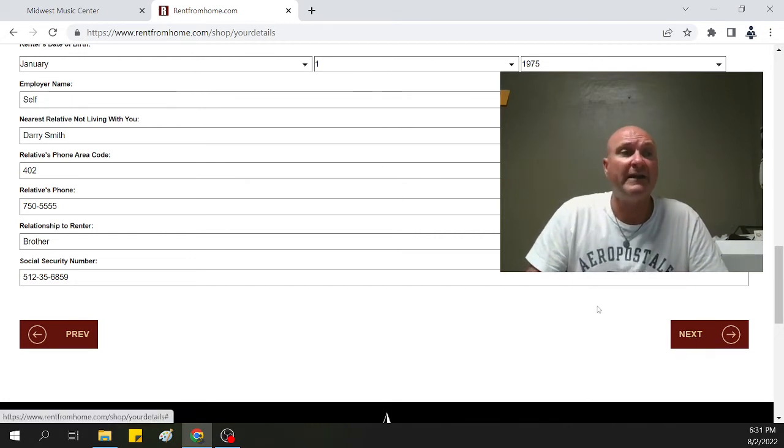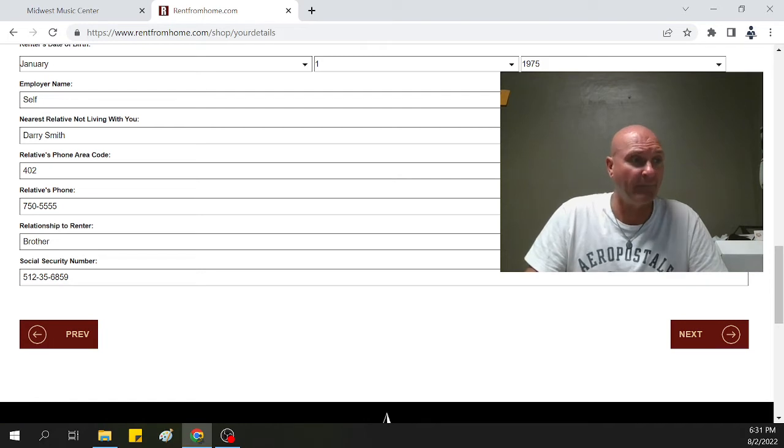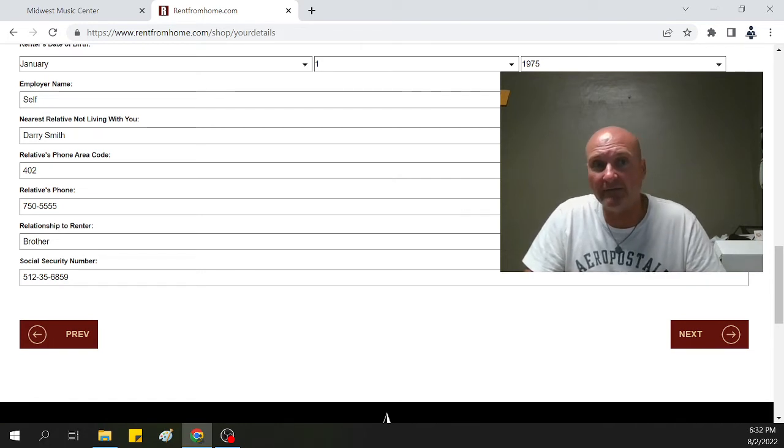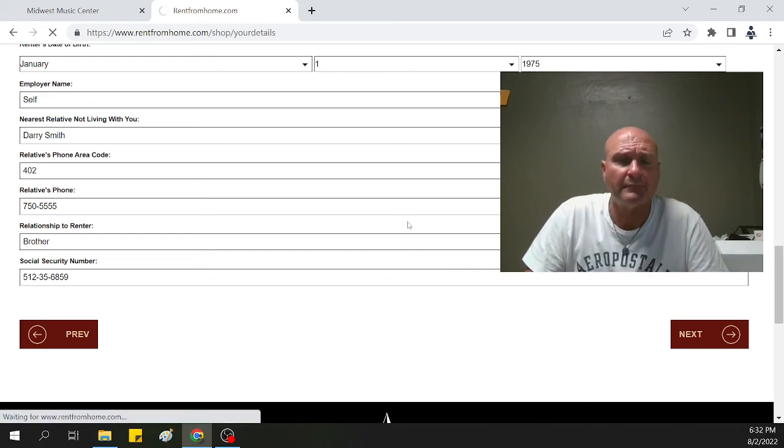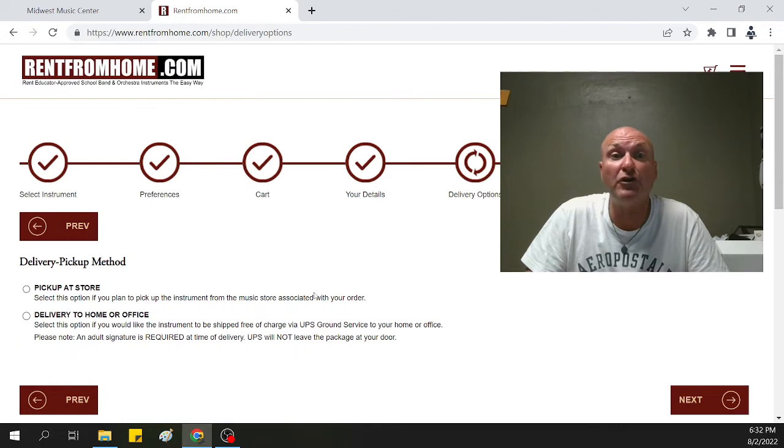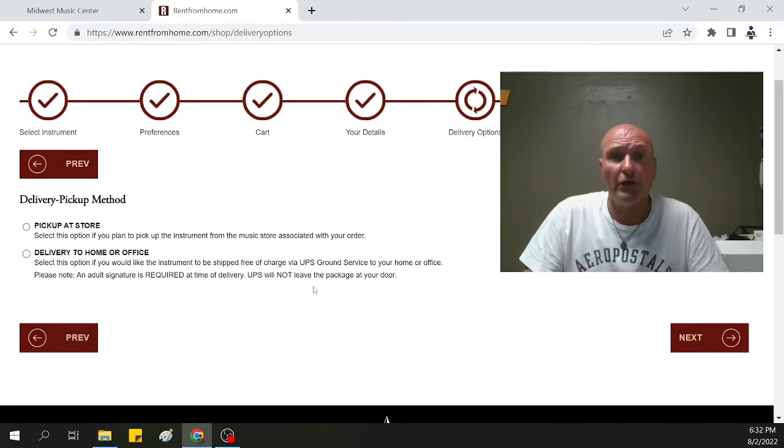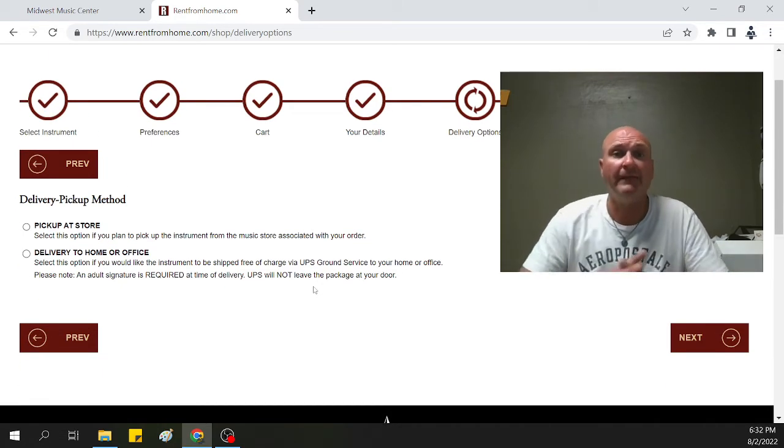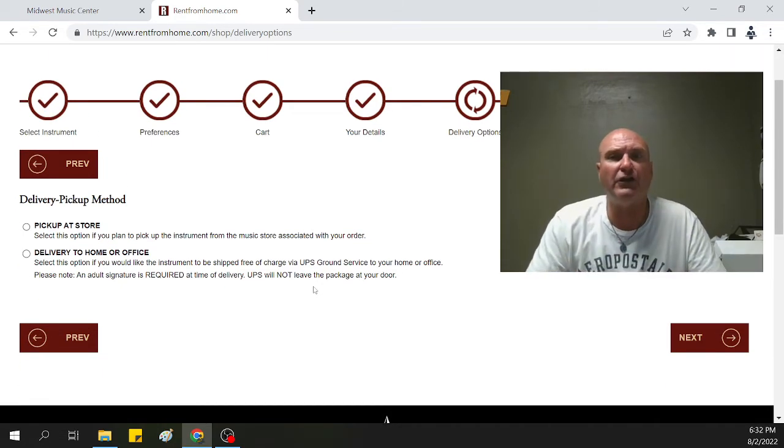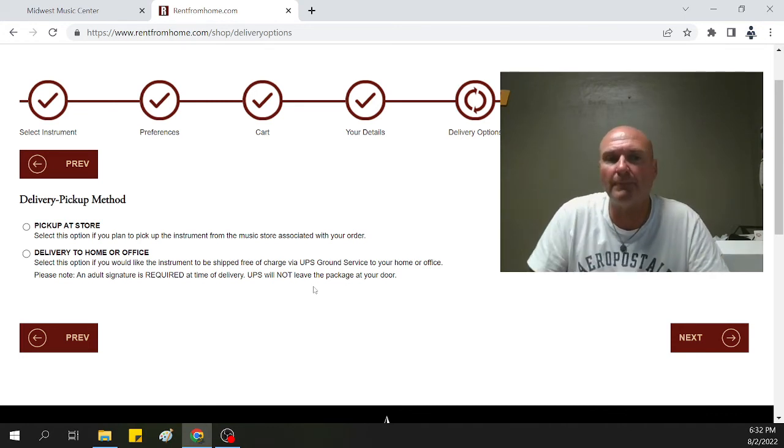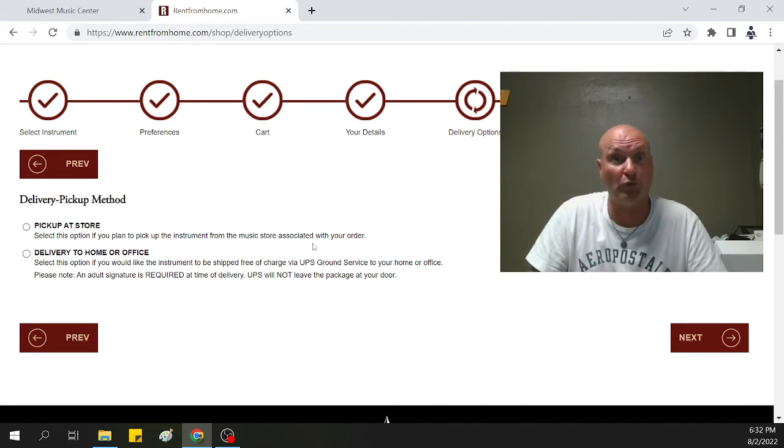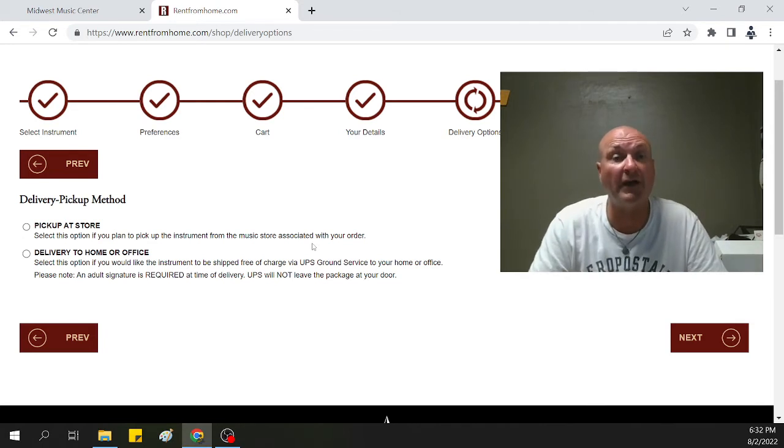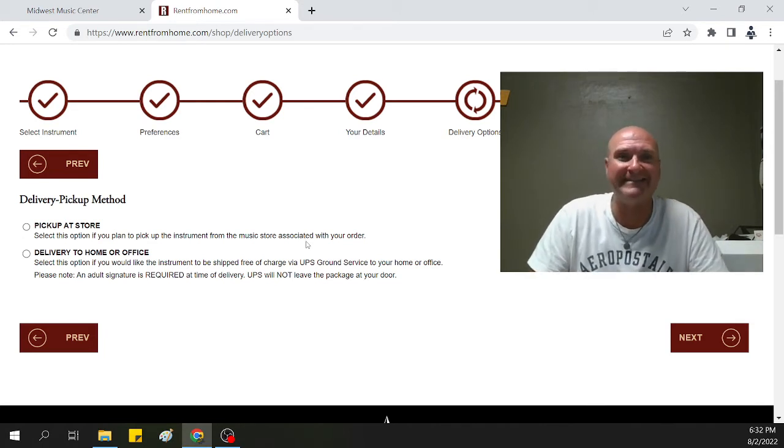Then we hit next and we move on to the next area. We're going to get you into how you want to get the instrument. Two ways. You fill out the information and you've done this at home. You're like, you know what, tomorrow I'm going to make it down to the music store. Select pick up at store. It's going to send us an email and we're going to get prepped up for you.